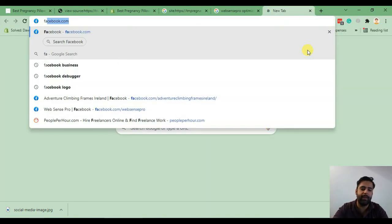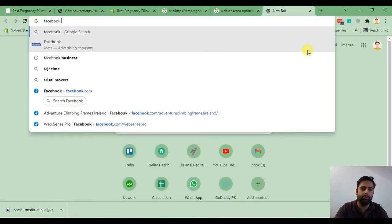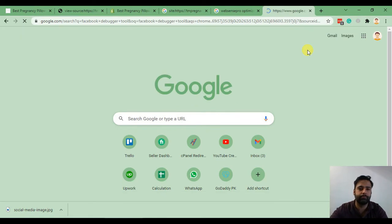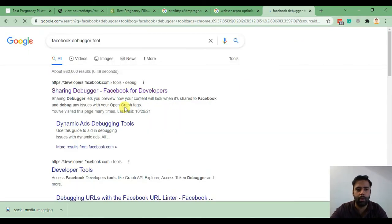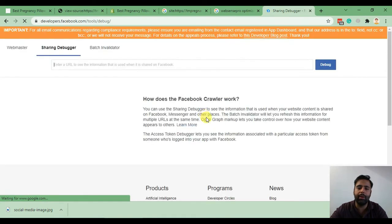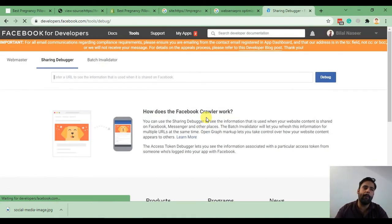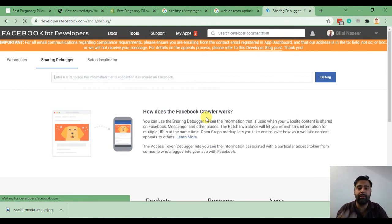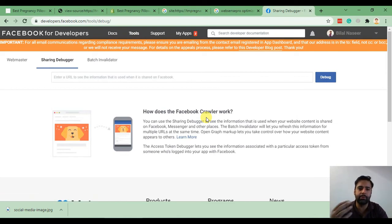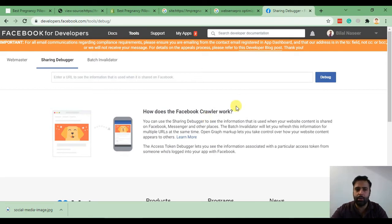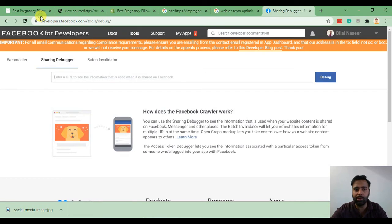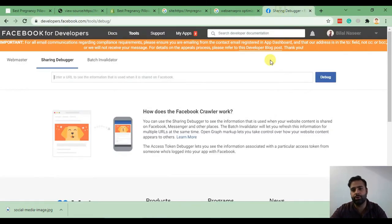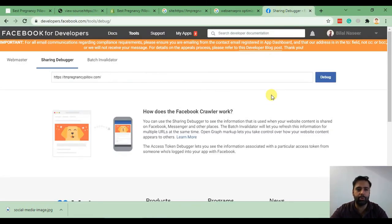In order to test how it looks on Facebook, we will go to Facebook debugger tool. This is our Facebook debugger tool. If your website preview is not showing up in Facebook, make sure to go to this tool and try to debug your URL so Facebook will scrape that URL and show the image and description on social media. Click debug.